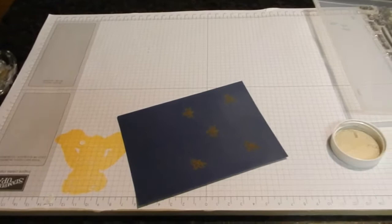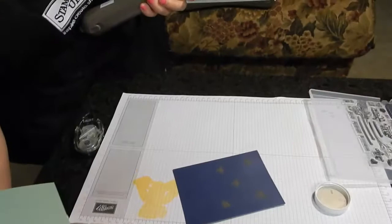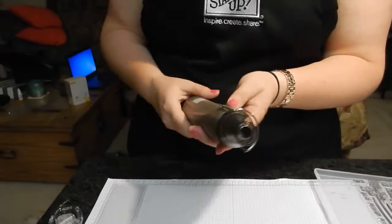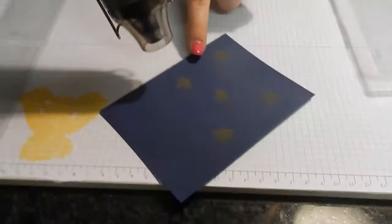We're going to take our heat gun, plug it in. And disclosure, this gun does get really, really hot, so not meant for children. Please don't put your finger right here when it's on. It really does get really hot. So we're going to put it on two.